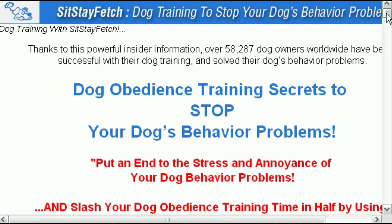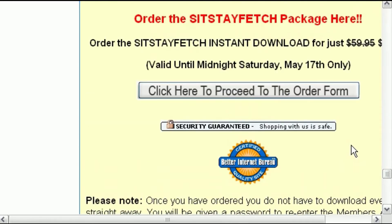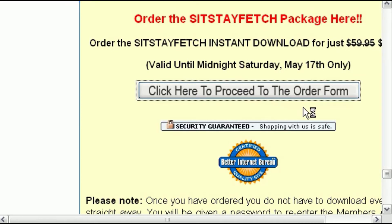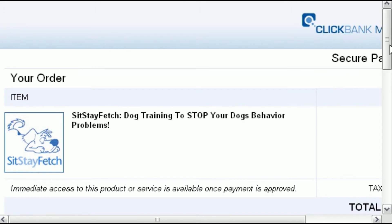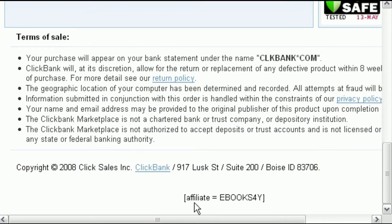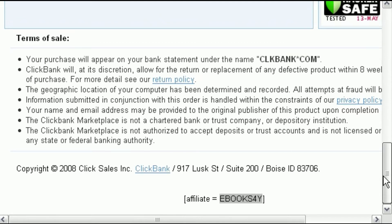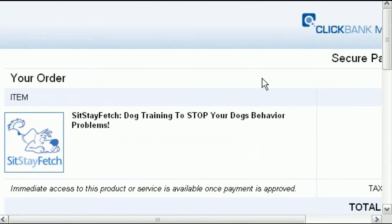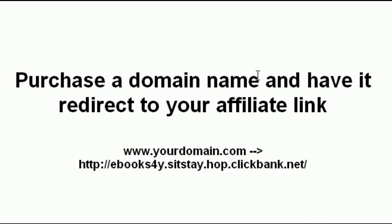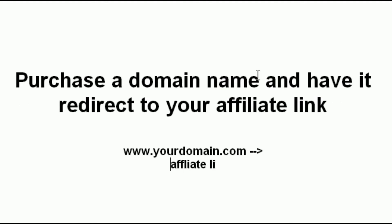To test it, enter the domain name into your address bar and you'll see it forwards correctly. Go to the bottom of the page like you're ordering the product and click on the order form. If it works, you'll see your affiliate ID in the URL — look for 'affiliate equals' followed by your affiliate ID in capital letters. If you see that, it works. If not, check that you're directing it to the correct affiliate ID link. Your domain.com will link to your affiliate ID link — it's that simple.